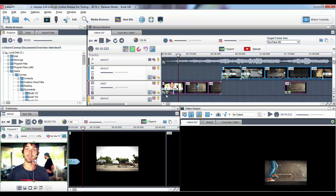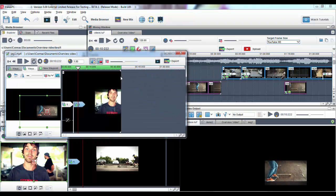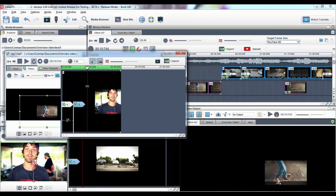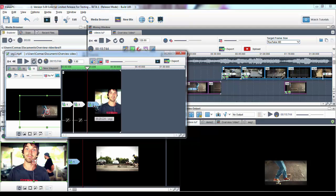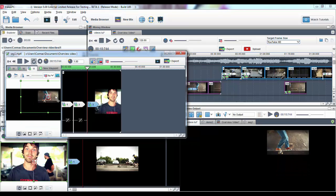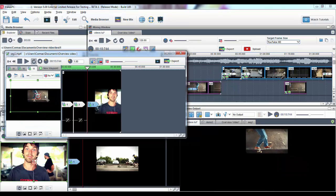You can also place the Play Cursor where you like by right-clicking on the Waypoint and selecting Replicate a Play Cursor. Again, you can adjust the parameters to your liking.